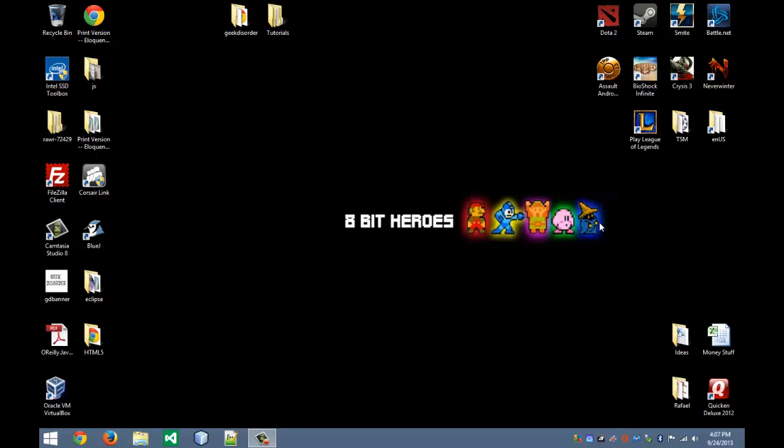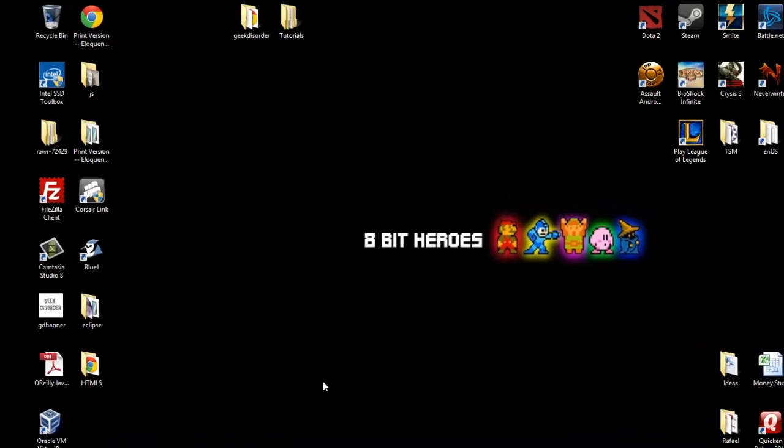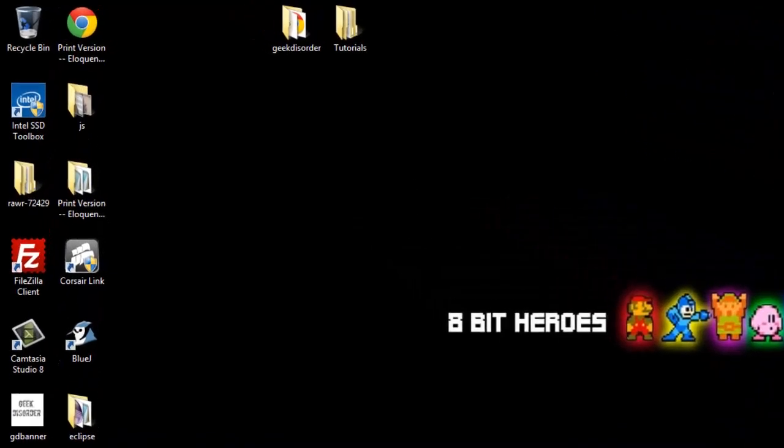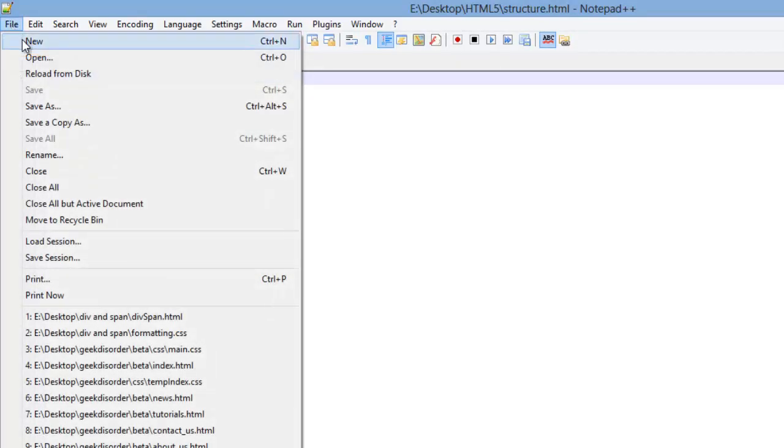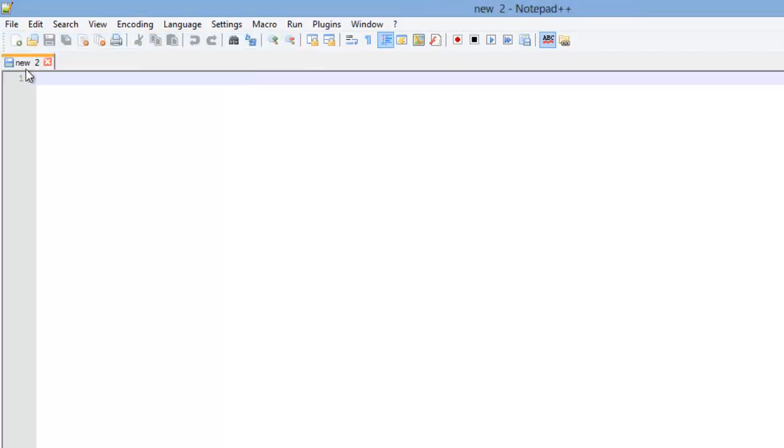And then of course the article's for like a composition work, like a news story, something of that nature. Well let's go ahead and take a look at these. You'll want to open up a new Notepad++ document. And I'm going to create a new web page here.